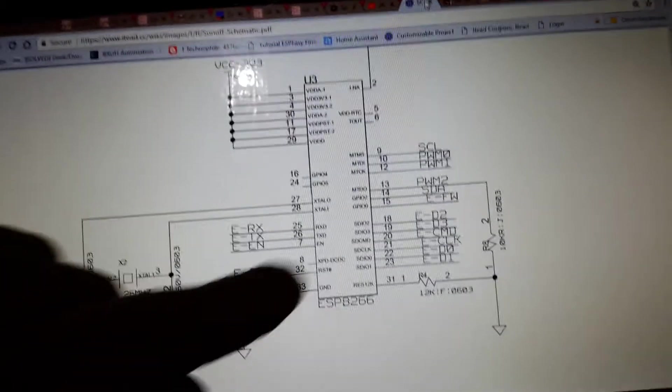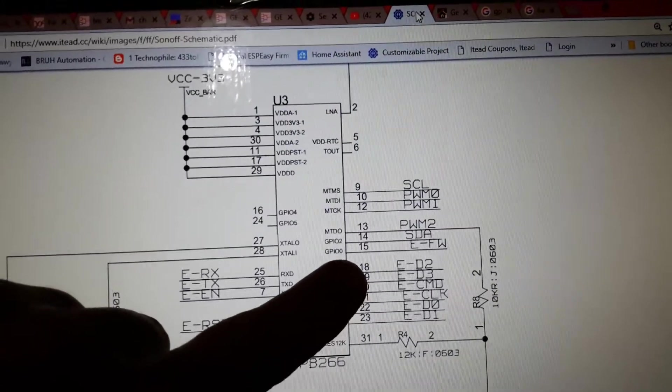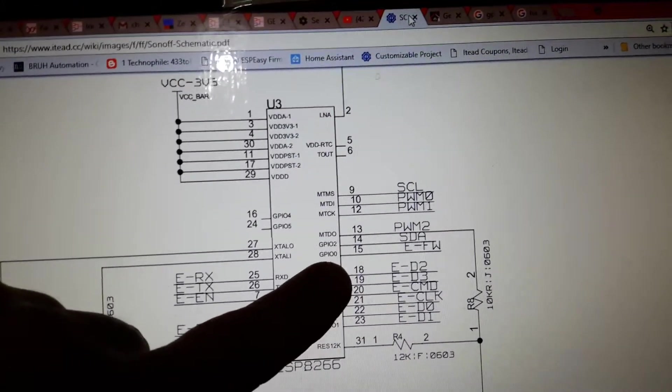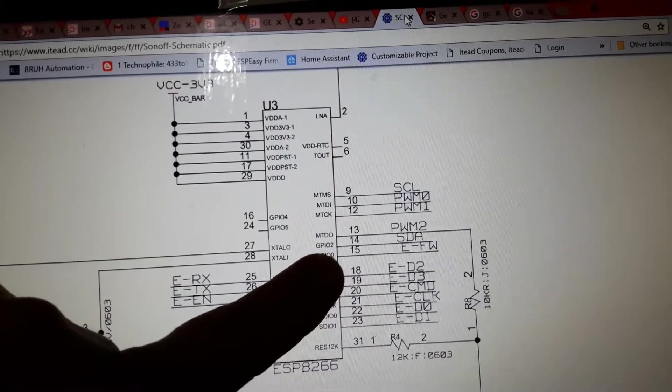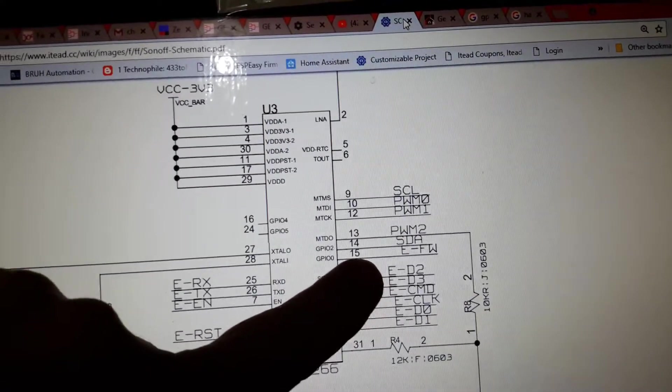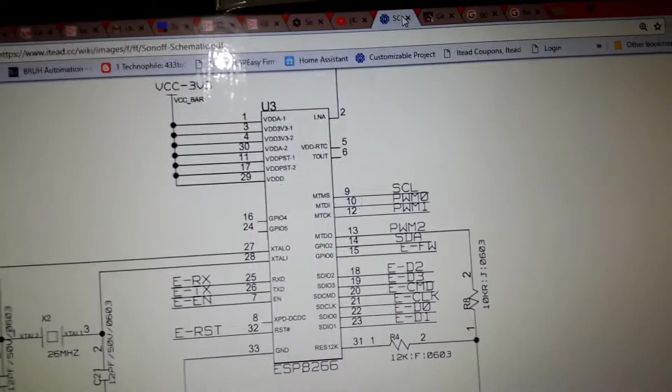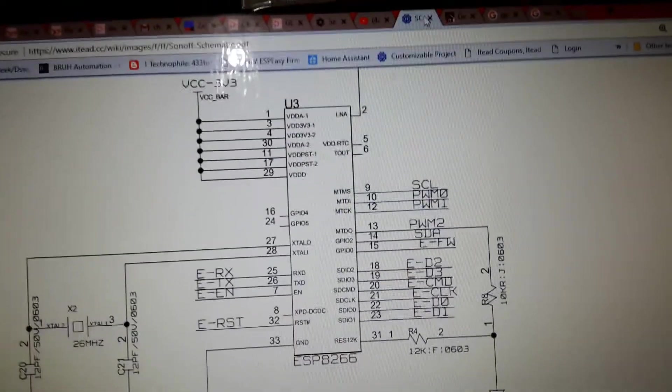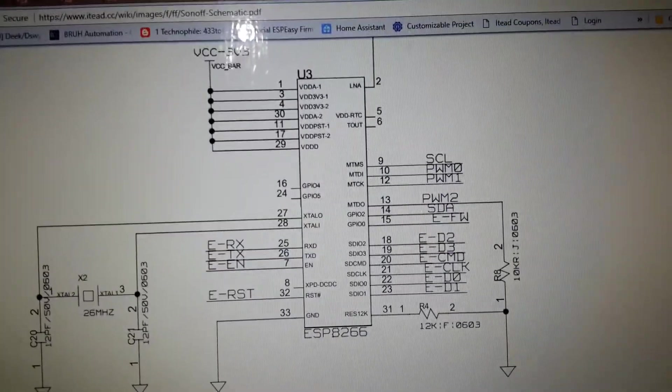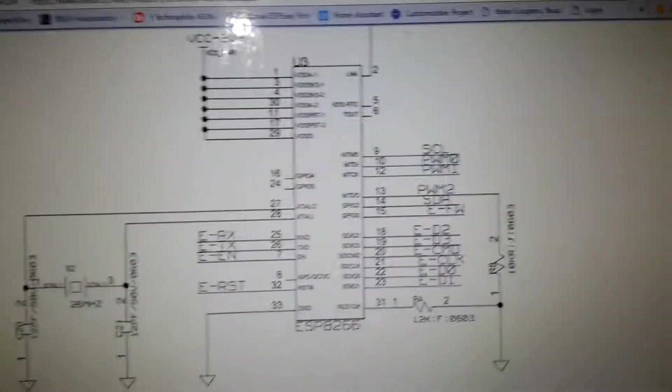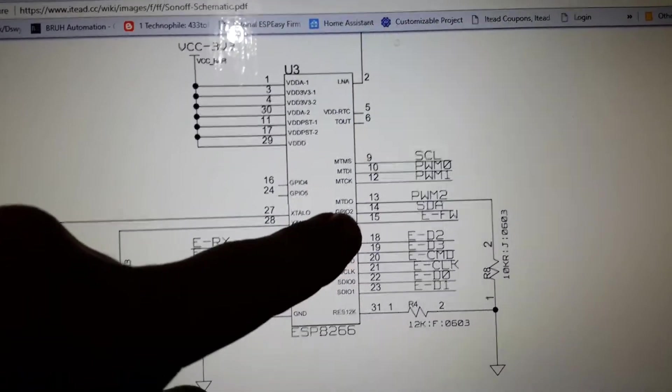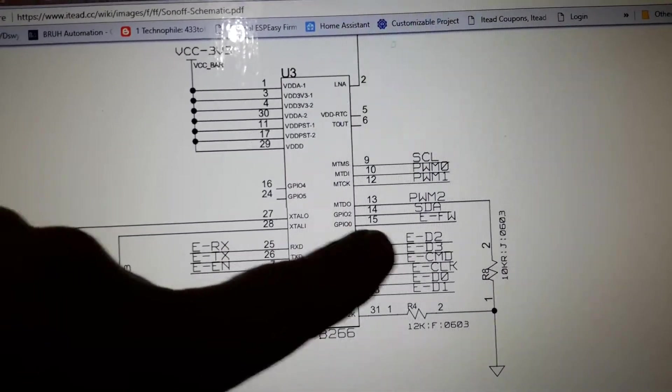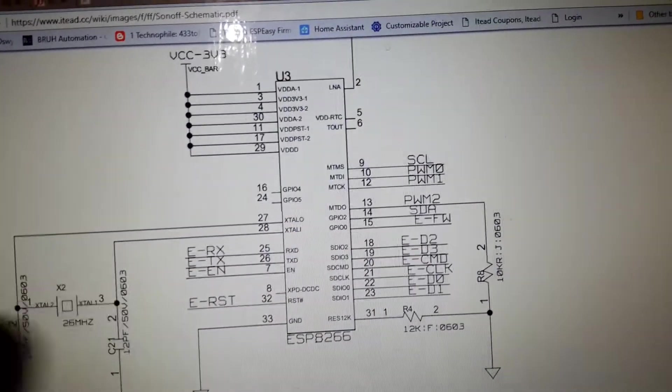If you look onto this diagram here, pin 15 is GPIO0. When you've powered it up through the FTDI cable, at the same time you need to ground GPIO0 pin 15 to ground.